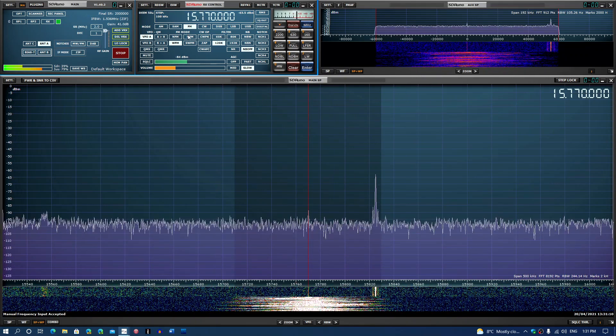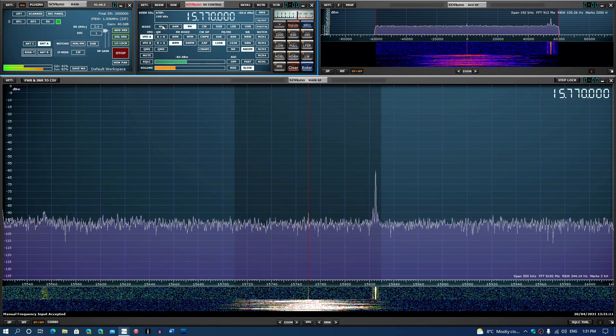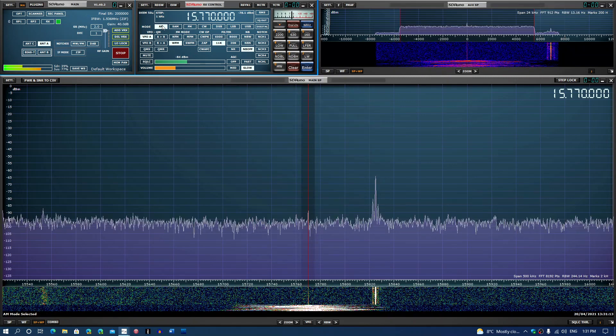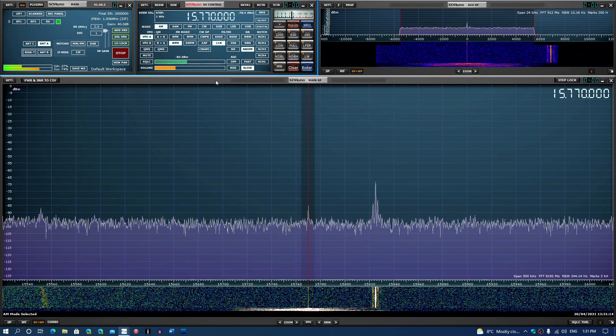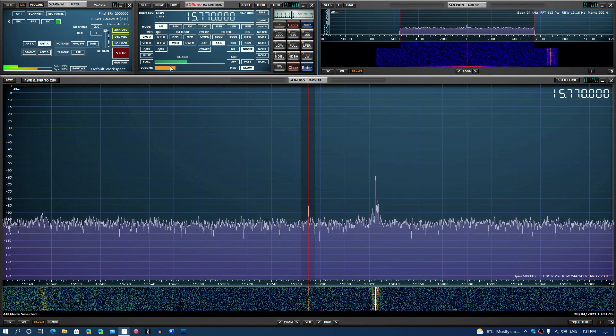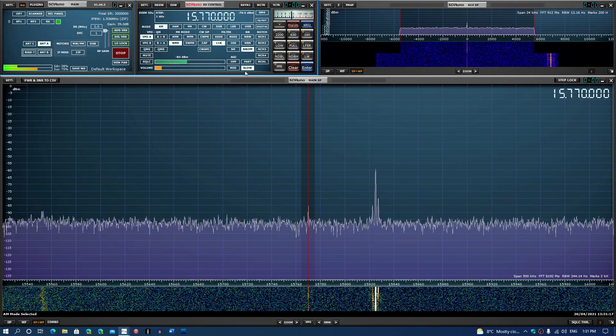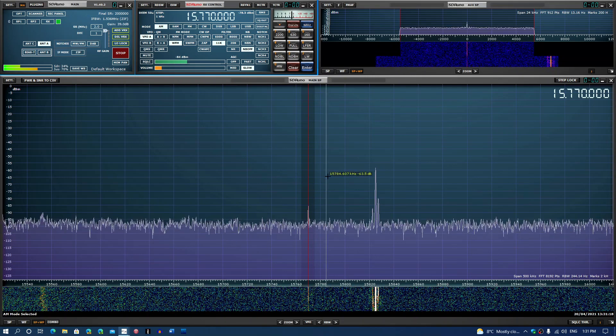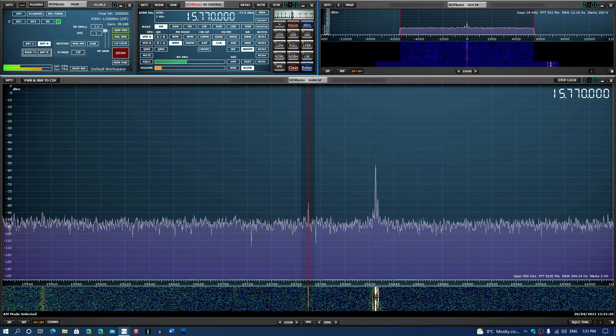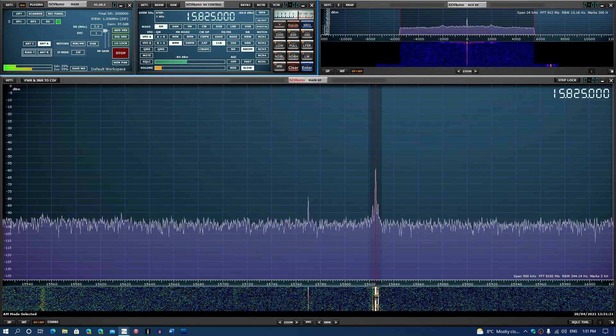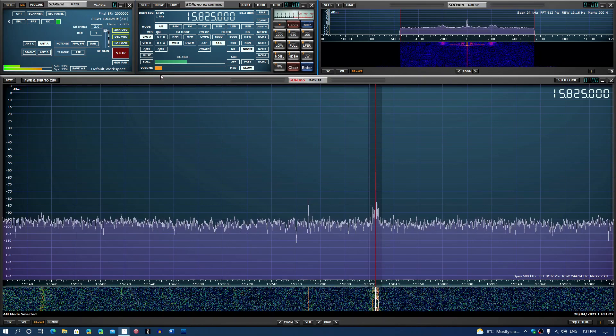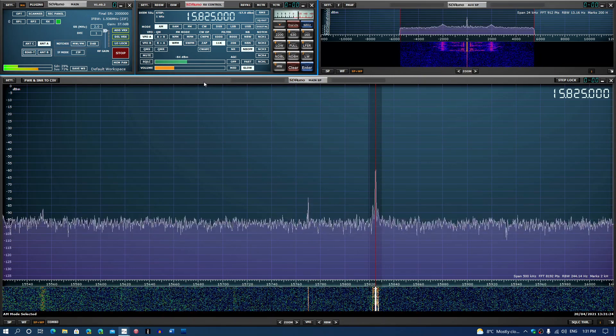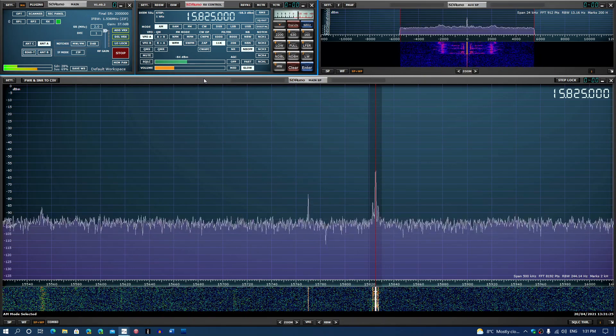Let's go now to AM mode. Wow, it's weak today. There's 825 here which is WWCR, so when you listen to the shortwave bands...